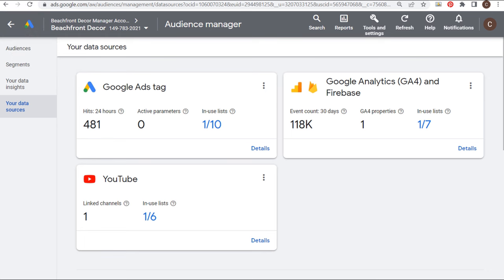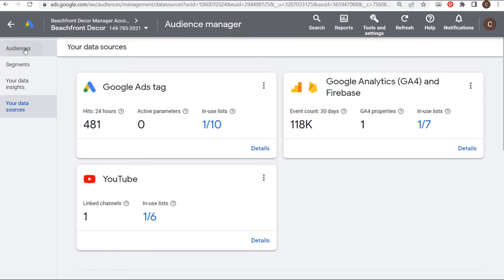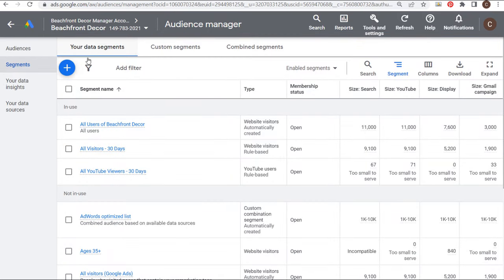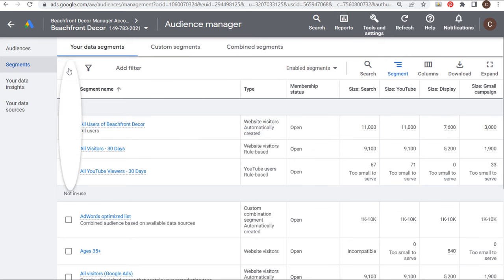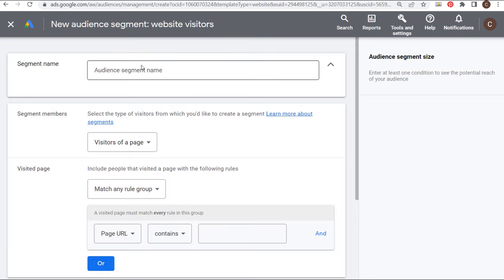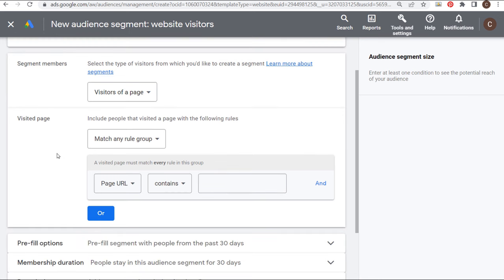Let's come back to our Google Ads account. We have our Google Analytics 4 account linked to our Google Ads account and we've enabled Google Data Signals, so we're able to create our own audiences and segments now. I'm going to come to Your Data Segments, and you can see I already have a couple of different audiences created.